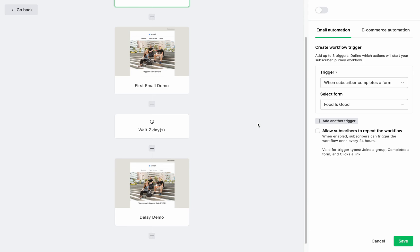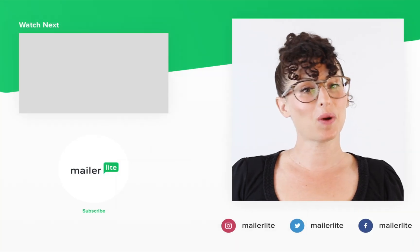And to learn more about sending campaigns and automations with MailerLite, visit our YouTube page. Thanks for watching.